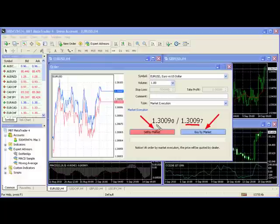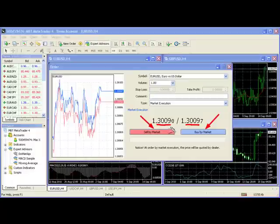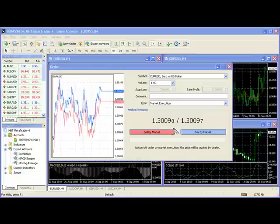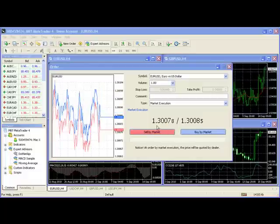Your broker is bidding for your business at 1.3009. If you wanted to sell, your broker would bid for your business at 1.3008. This also ties in with the fact that all markets are auction-based markets. If you've ever gone to an auction — if someone is selling, they're bidding. It's another way of looking at it.